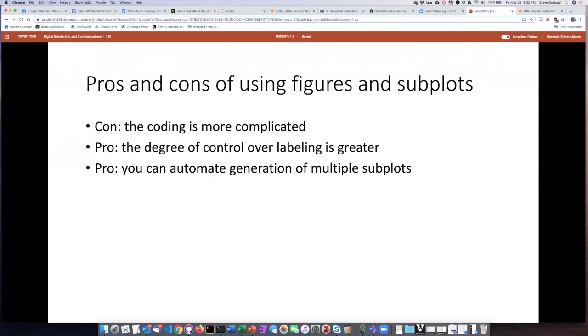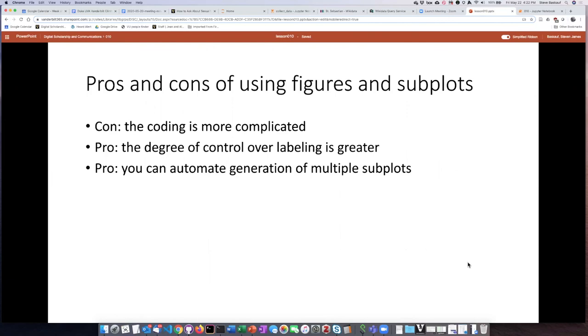But the degree of control that you get over labeling is a lot greater. And then, as I said, this is also good if you want to generate a large number of subplots programmatically, which we did not do, but that is a potential reason why you would want to instantiate figures and subplots.